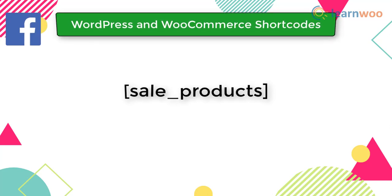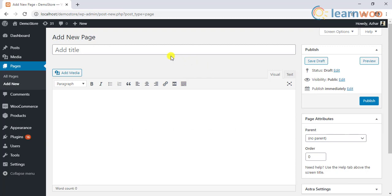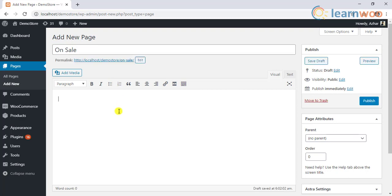For demonstration purposes, let us make use of the sale products shortcode. First, let us see how we can add a shortcode in the classic editor. Let us create a new page for sale items and add a suitable page title. Next, we should add the shortcode in the description in this way.